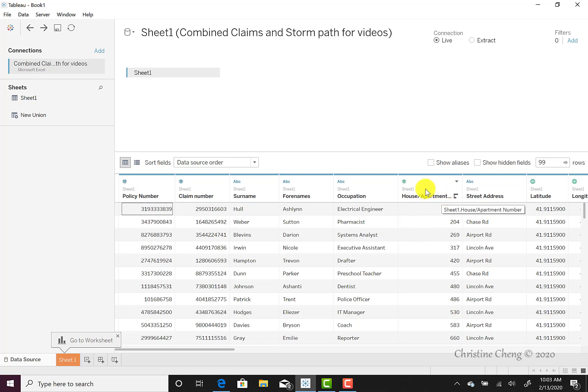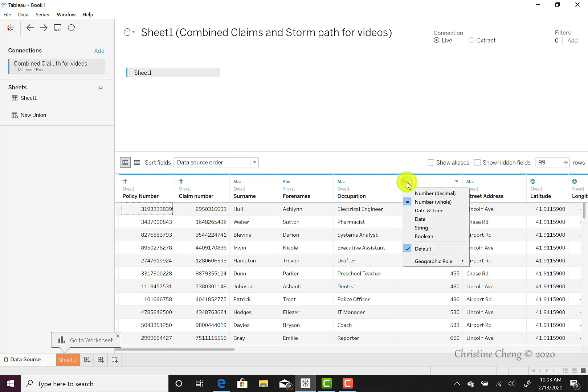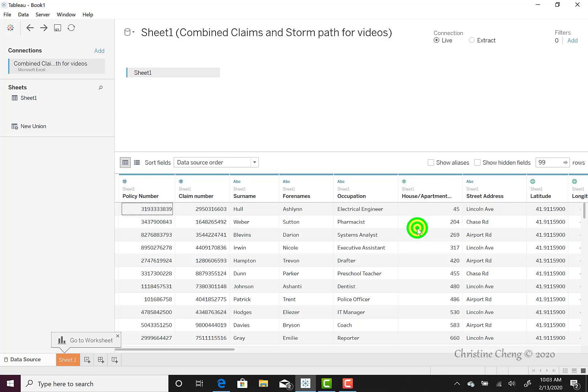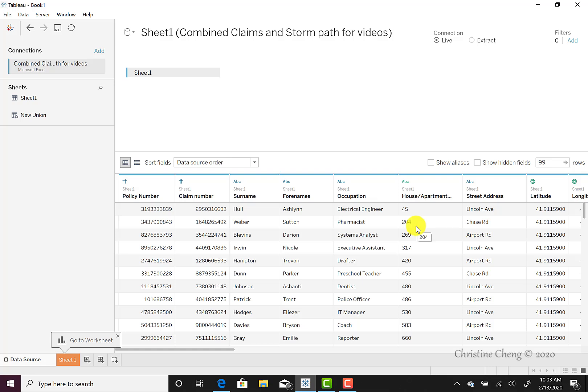To do this, navigate up to the data type symbol, again in this case it's the pound or hashtag symbol, and click once. This reveals a short menu where you can select the alternate data type, in this case, string. This data type will then automatically change for every field in your dataset. This will automatically change the data type of our house or apartment number.